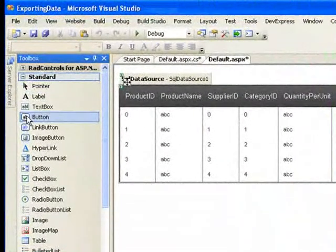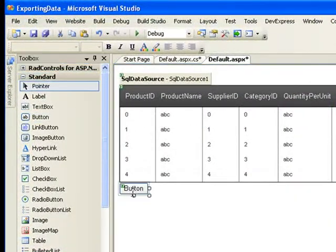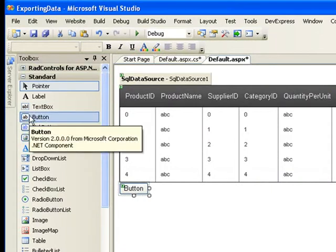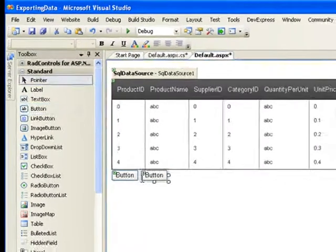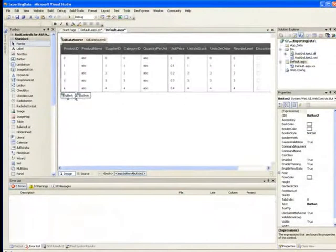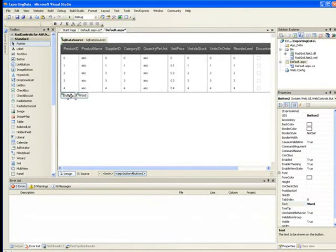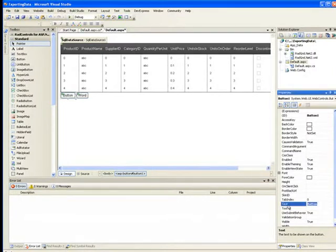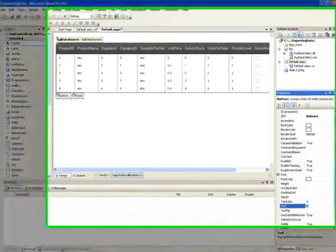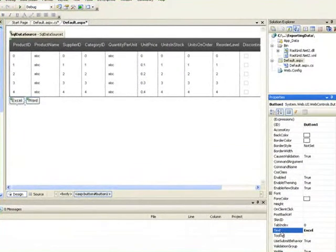Finally, let's put a couple of buttons onto the form. The first button will export to Excel, and the second button will export to Word.